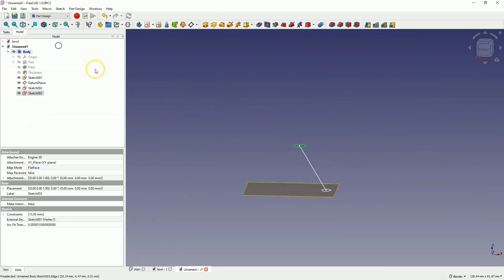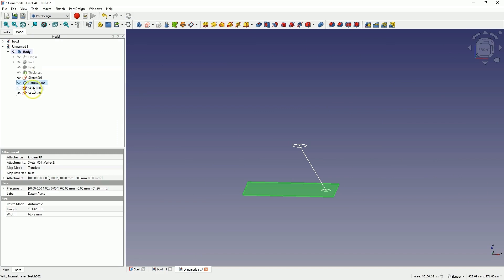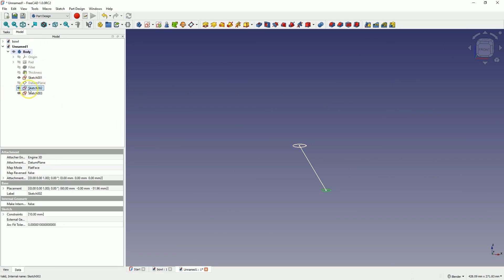OK. Close the sketch. Turn off the visibility of this plane. Here in the operation tree, select this plane and press spacebar to hide it. Now select the first sketch. Then while holding the control key, select the sketch of the second circle and choose the additive loft operation.